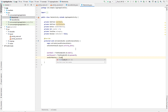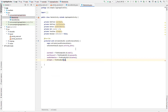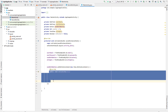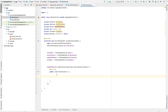Now we set the button listener. Type the button name followed by .setOnClickListener, then inside write new OnClickListener and hit Enter. Inside the onClick method's braces you write the code that executes when the user pushes the button.